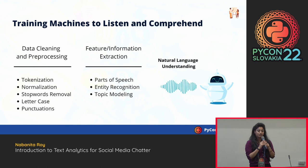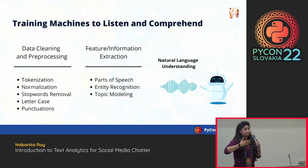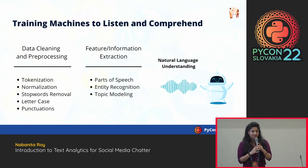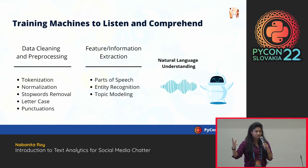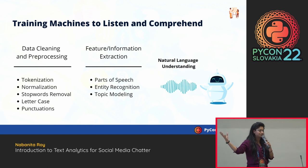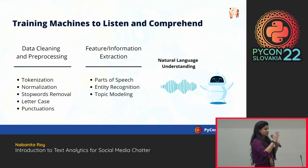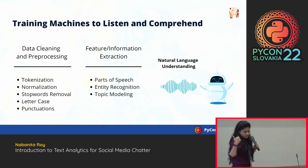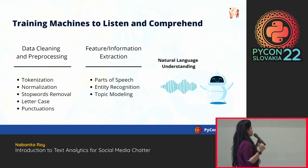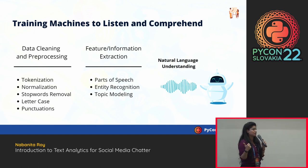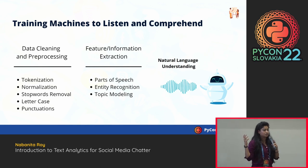Normalization also speeds up computation and lets the machine know that different variations of the same word actually mean the same thing. Stopword removal means removing words that do not convey a lot of information — for example, 'and,' 'or,' prepositions, and articles.